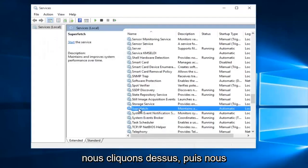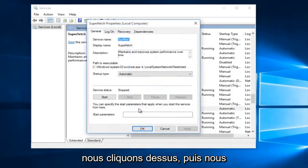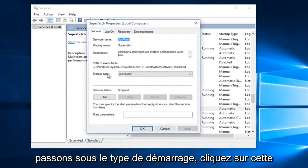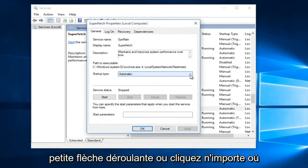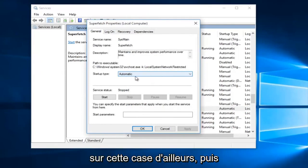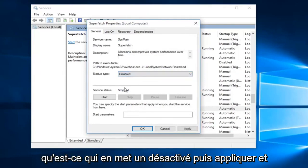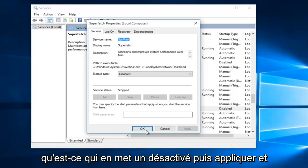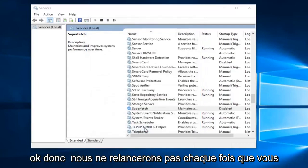And then if we actually click on it and then we go underneath startup type, click on this little drop down or click anywhere on this box for that matter, and then we'll click on disabled and do apply and okay.